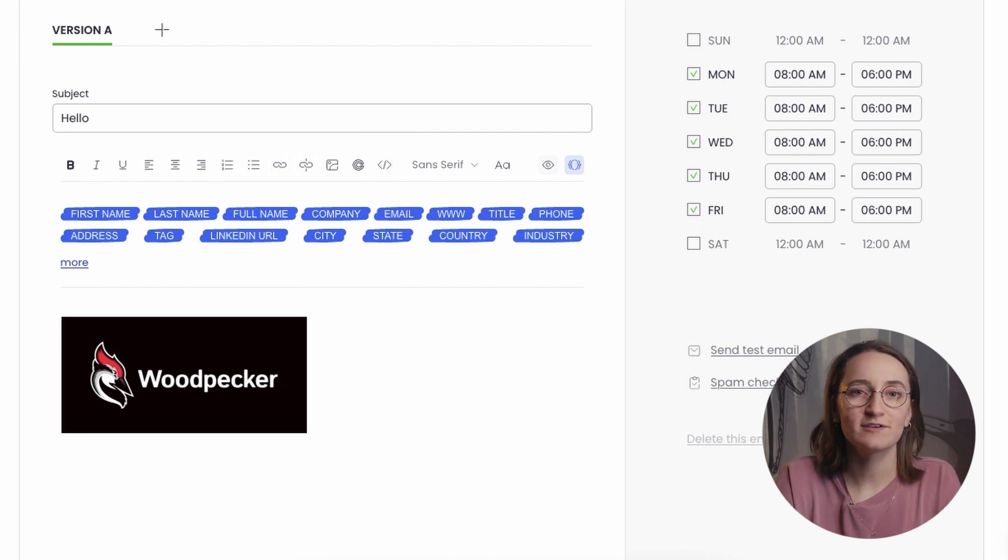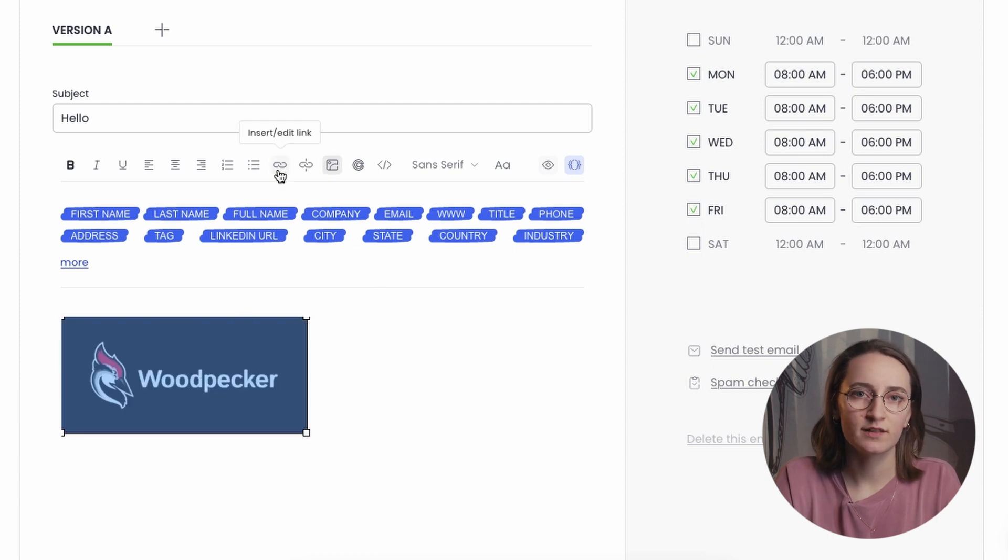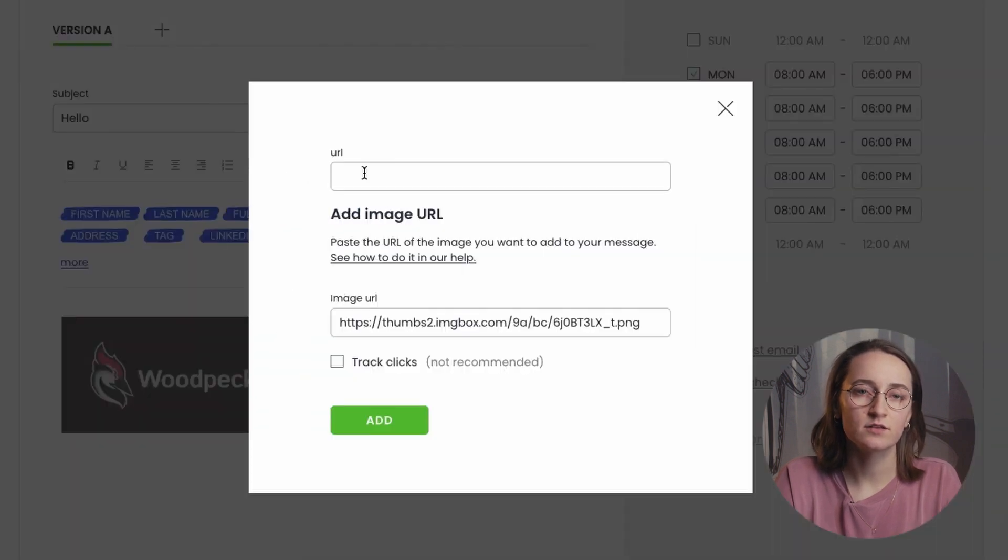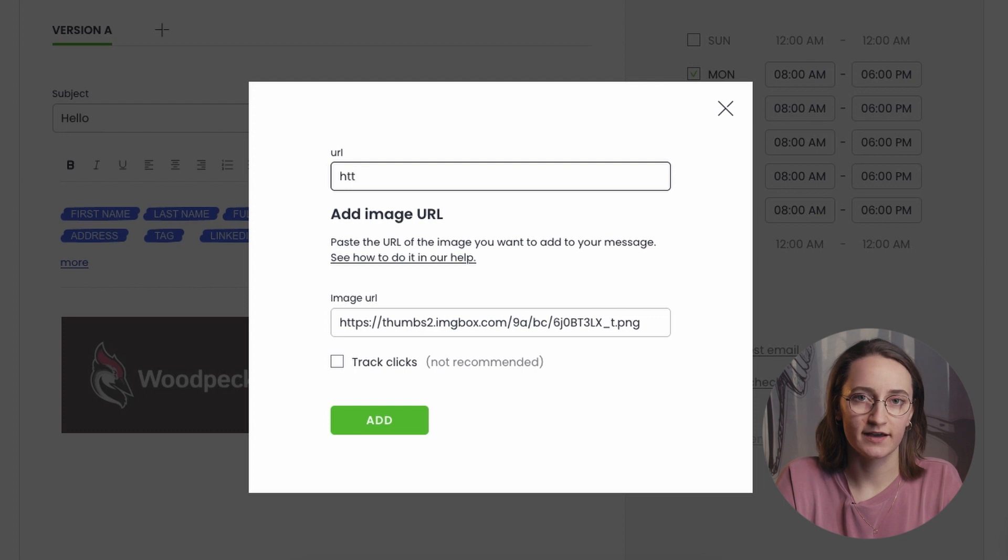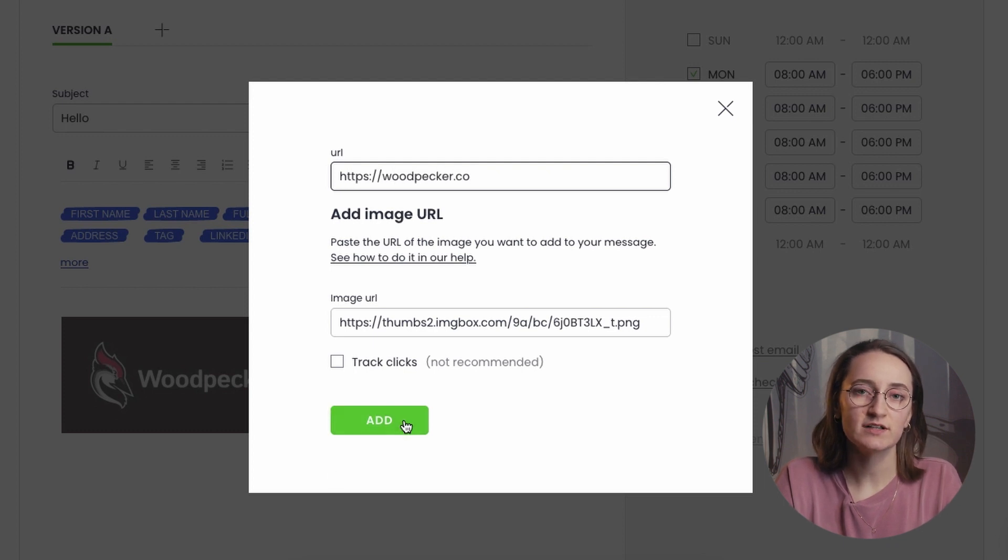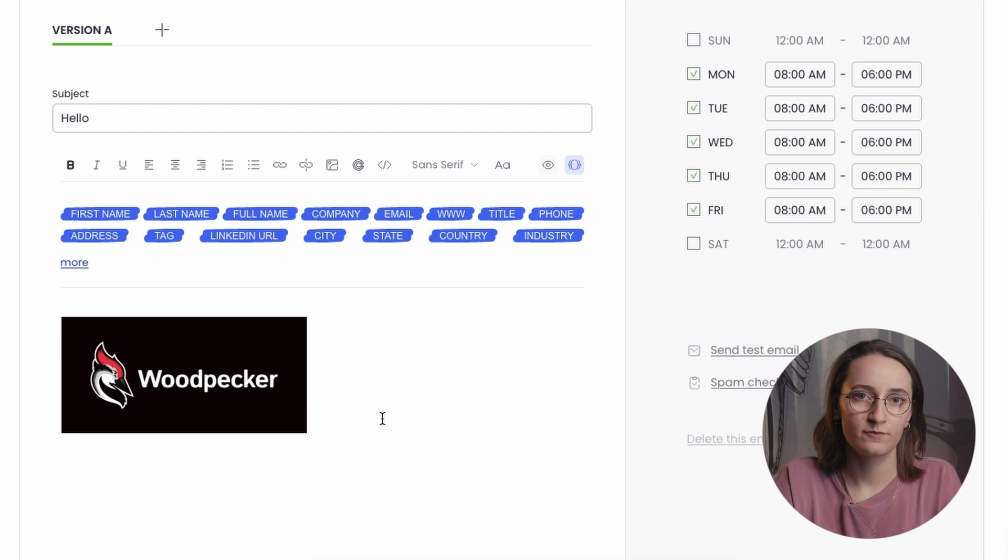Now, if you'd like to add a hyperlink to the picture, you can simply do that by clicking on it and choosing the Insert Edit Link icon. In the popup window, type or paste the URL and click the Add button.